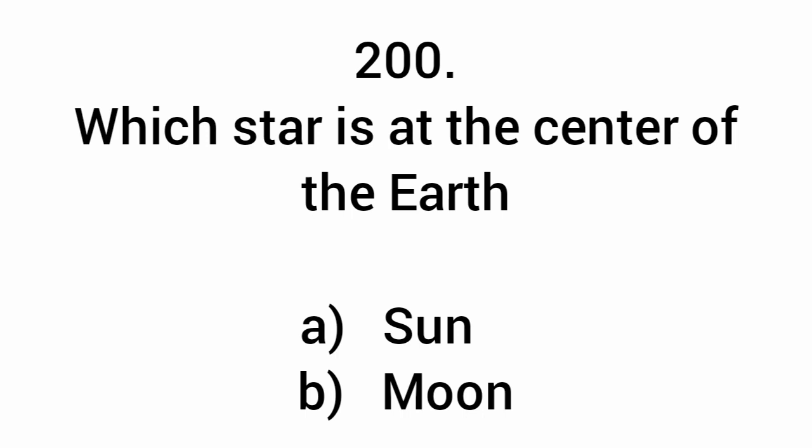Which star is at the center of the Earth? The sun.